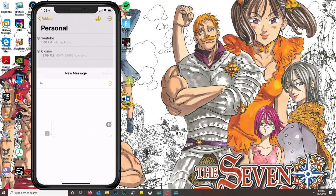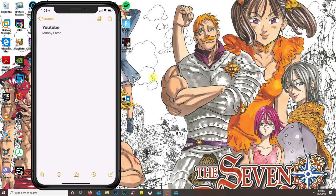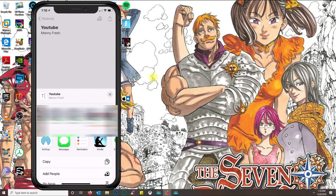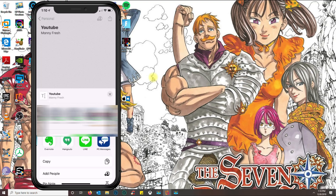If you don't want to share the entire folder and you want to share a single note, you click on that note and then click on the square with the arrow, which is the sharing symbol. From here you select the contact or the app where you want to share it, then you continue and send the information over.